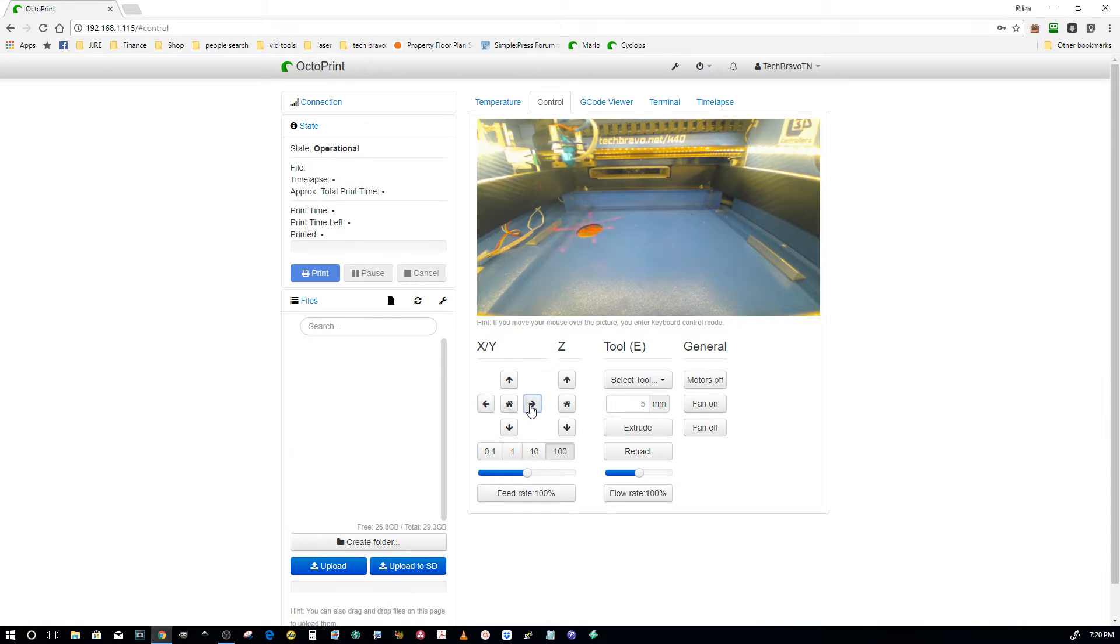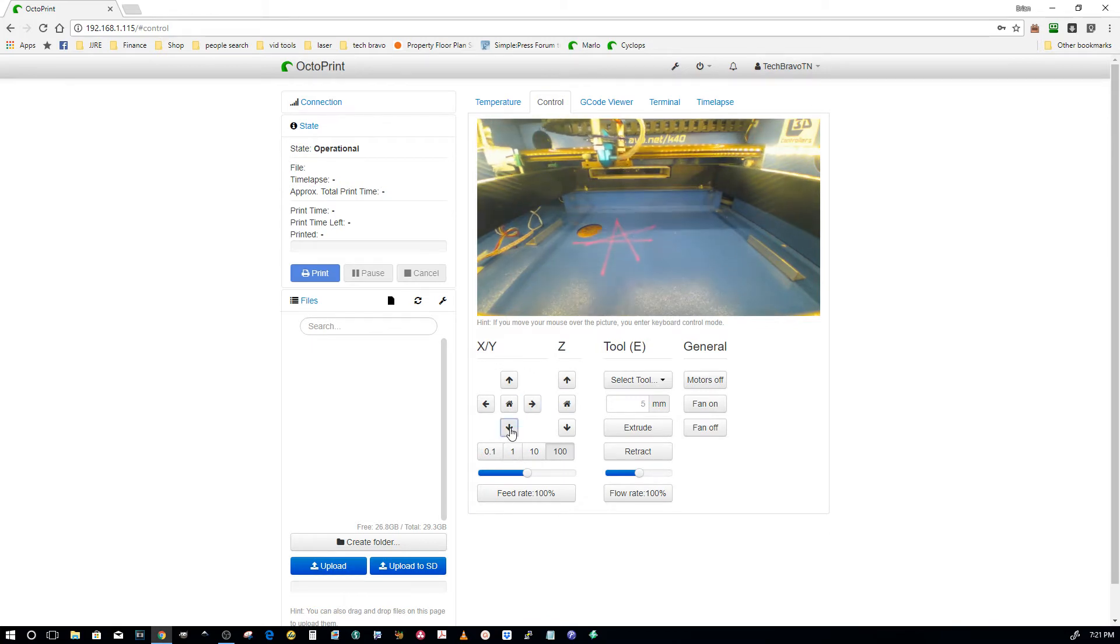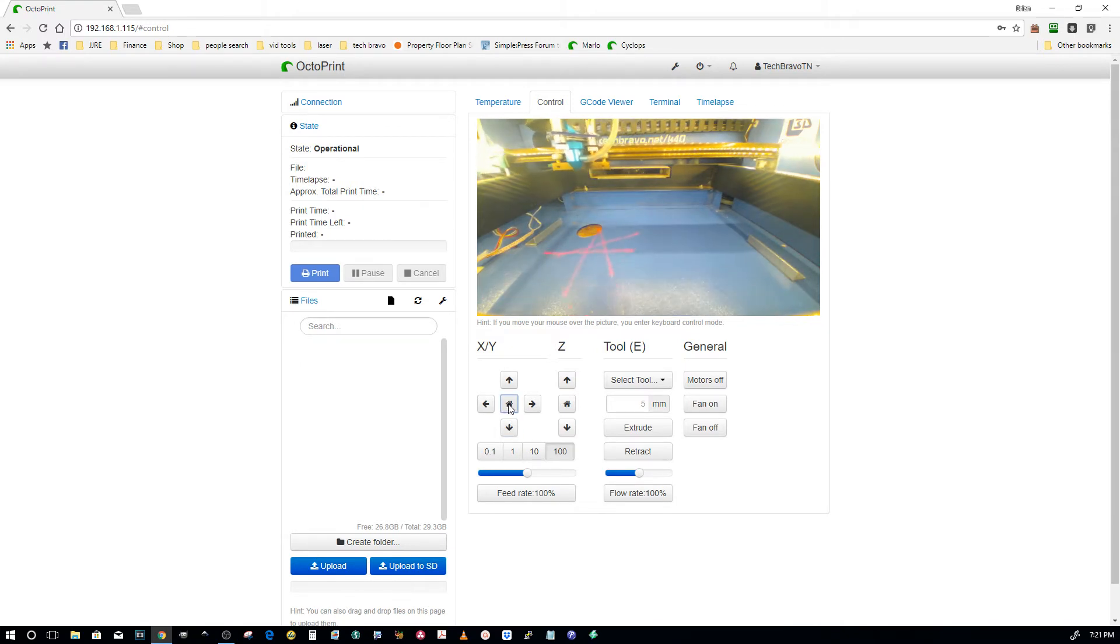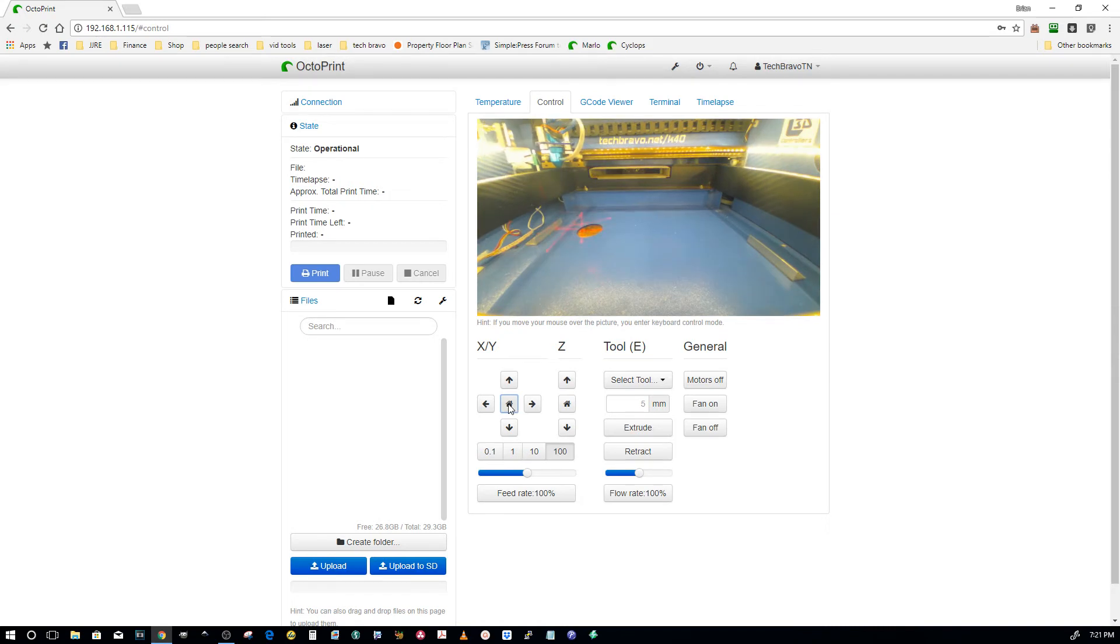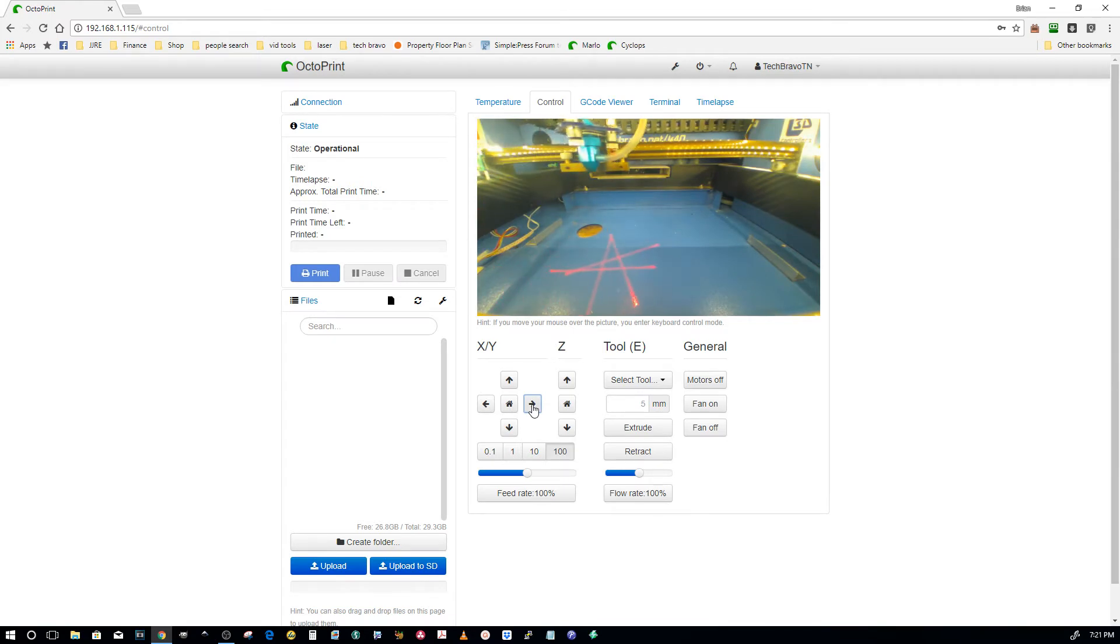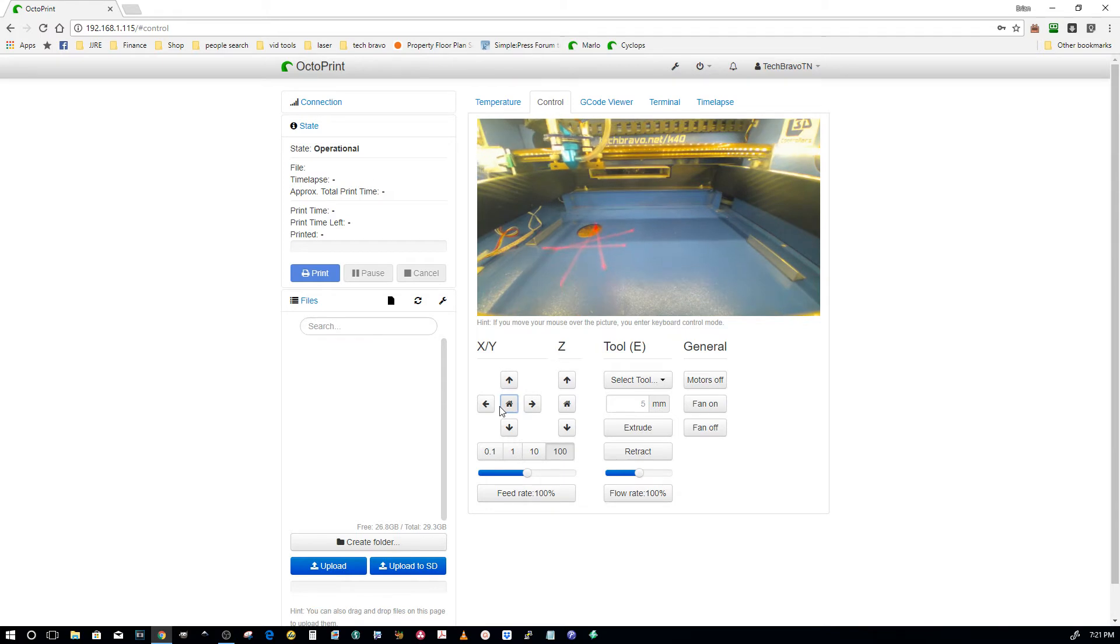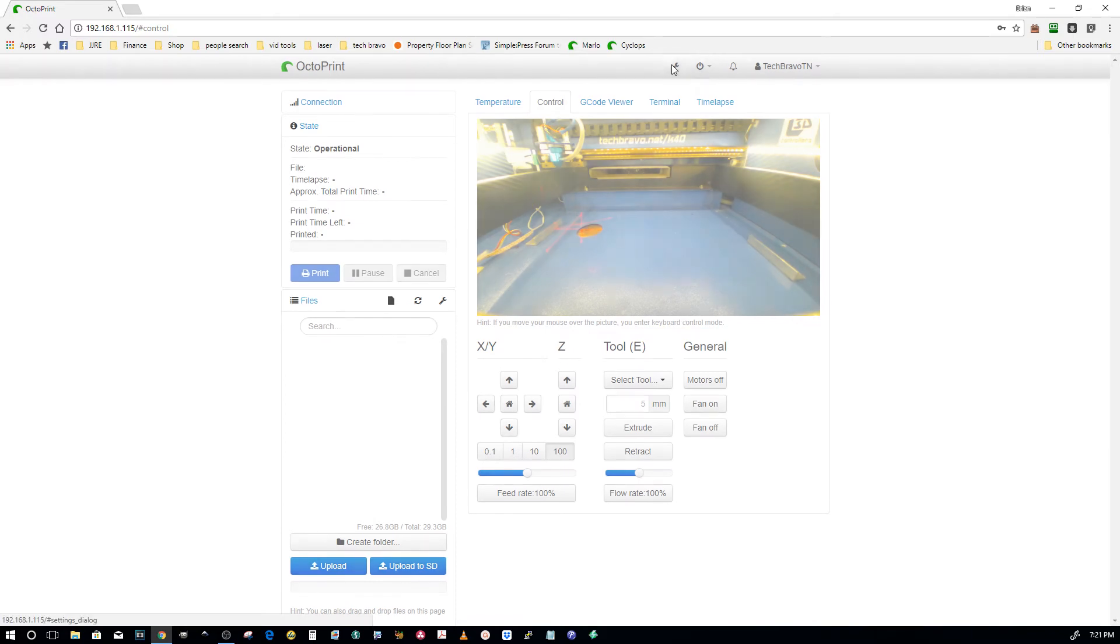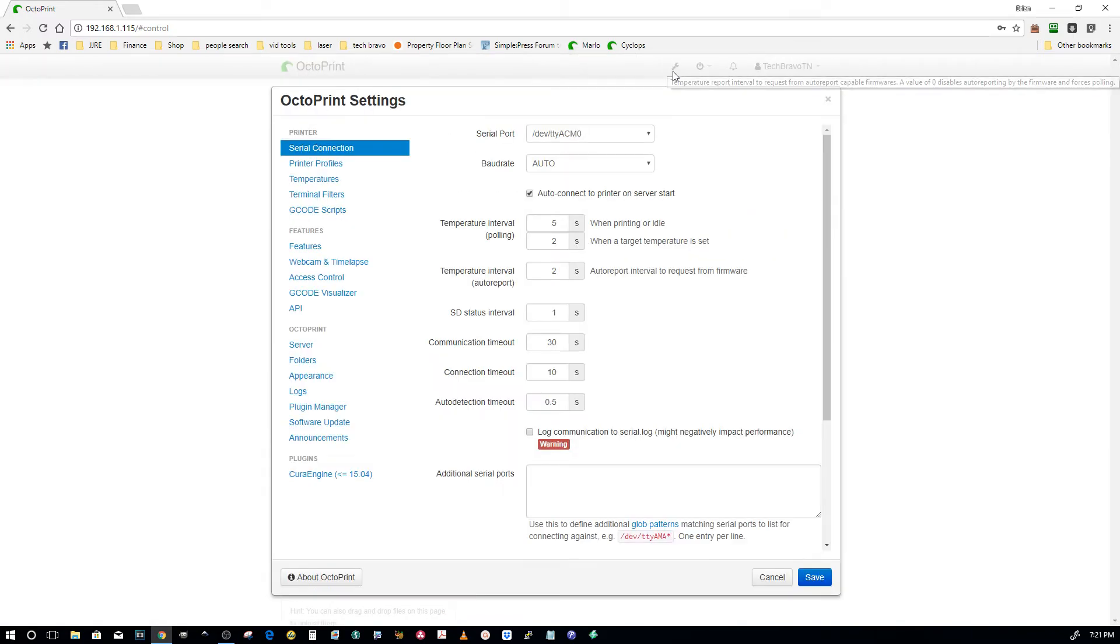There was some talk about the home position or the home button not working. I'm jogging X and Y right now, 100 millimeters both ways. Now I'm gonna hit home and it homes. Let me do it again - jog X and Y, home. So this thing appears to be doing what it needs to be doing.